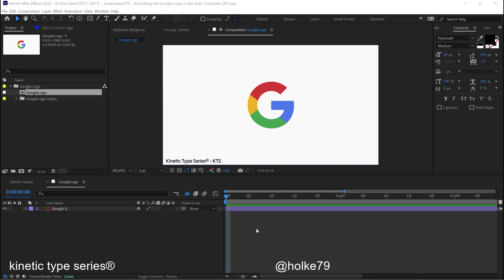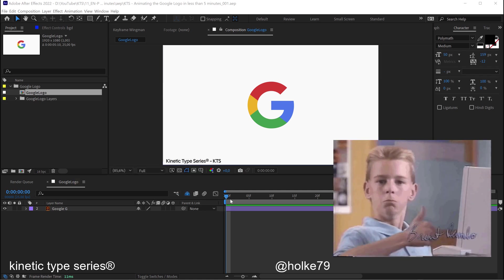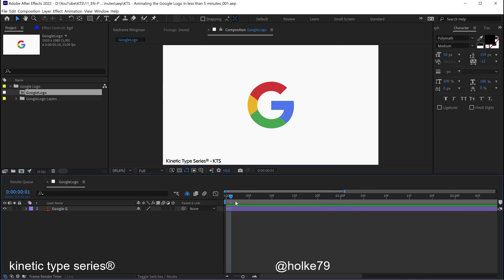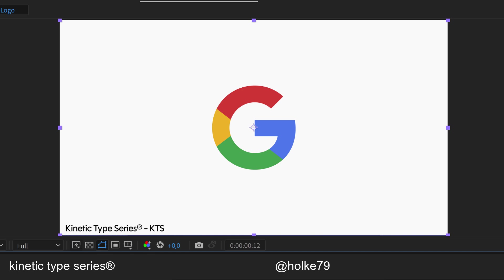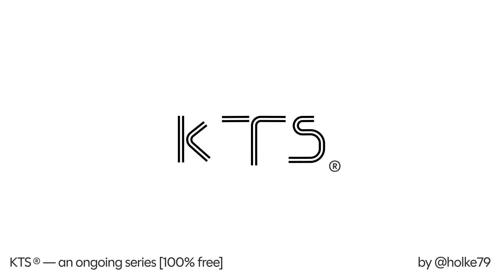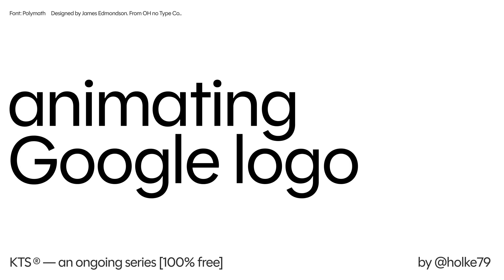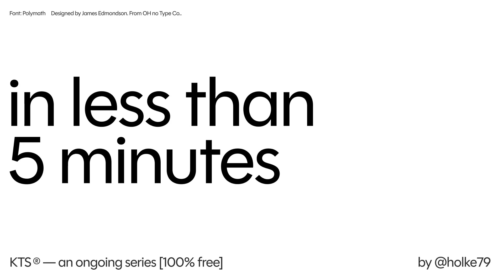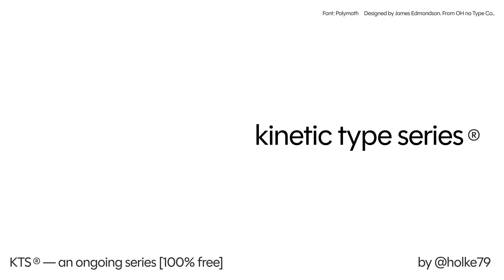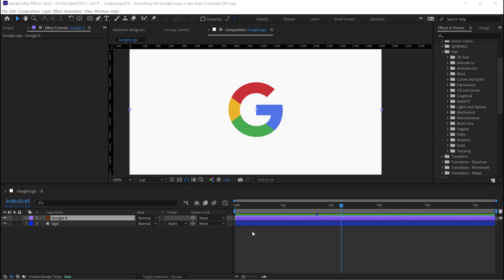Hello there, today I'm in a suicide mission and I'm going to animate this logotype in less than five minutes. I don't know how this is going to turn out but yeah let's go for it. So let's start the countdown now.